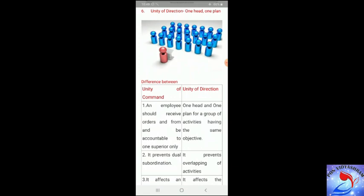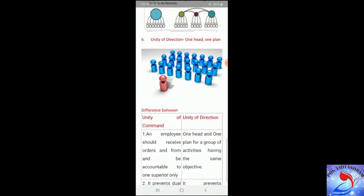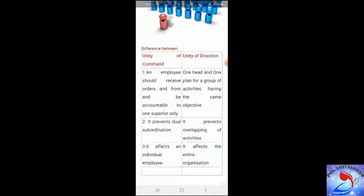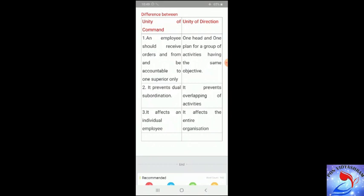An important question arises: what is the difference between unity of command and unity of direction? Unity of command means an employee should receive orders from and be accountable to only one superior. Unity of direction means one head and one plan for a group of activities having the same objective. Regarding subordination: unity of command prevents dual subordination, while unity of direction prevents overlapping of activities.